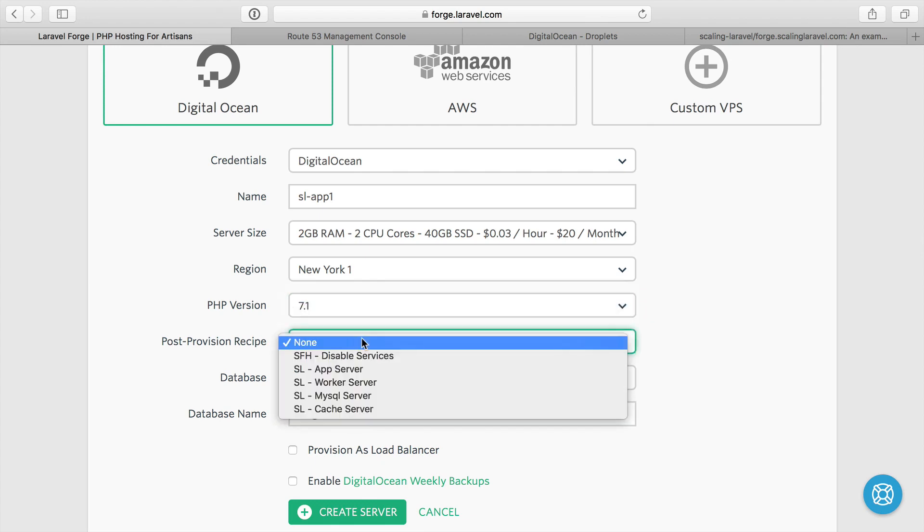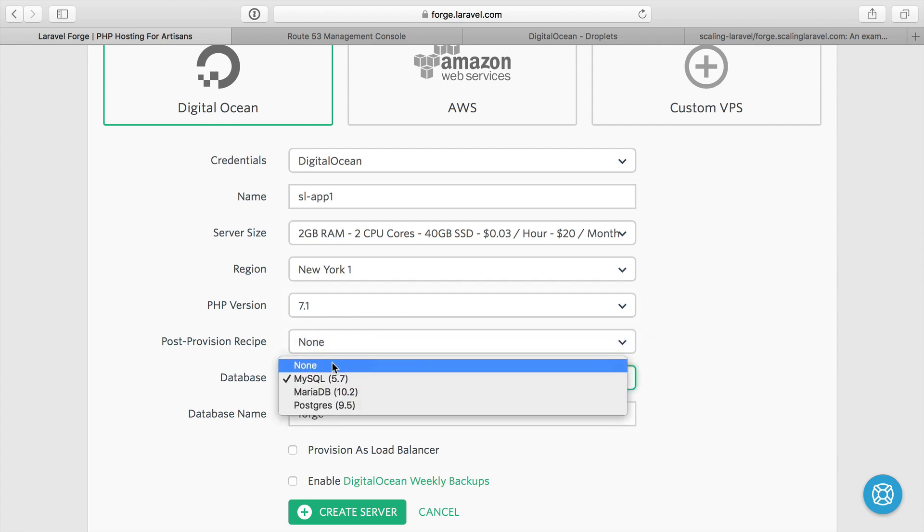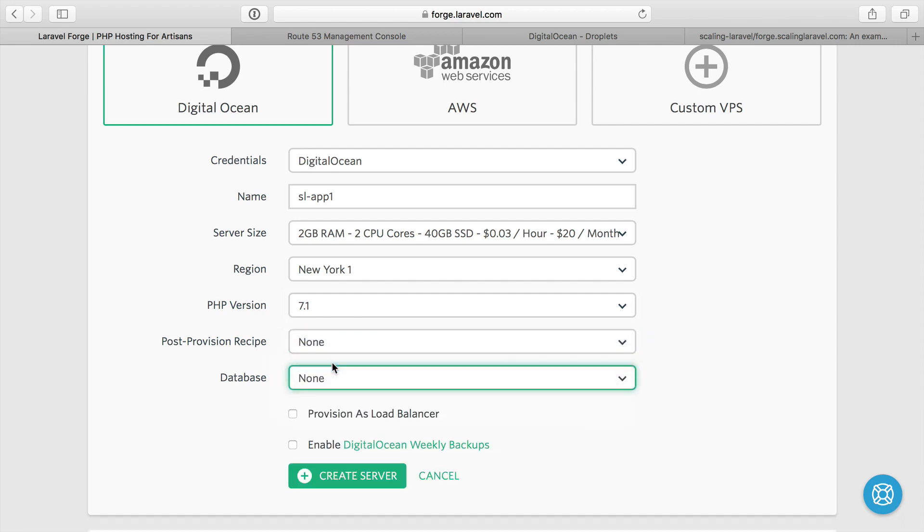I'm going to keep 7.1 because 7.2 is still a pre-release as of this video. Post provision recipe I'll do later. Database, I'm not going to do any database because our application servers are going to be separate from our database servers. So we'll do none. There's not going to be any database, so obviously there will be no database name. We can go ahead and just create that server.